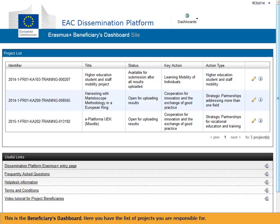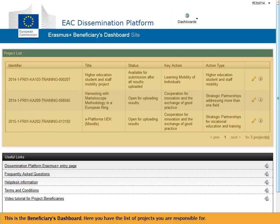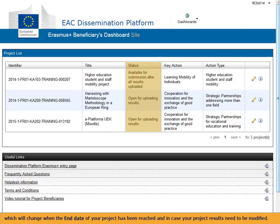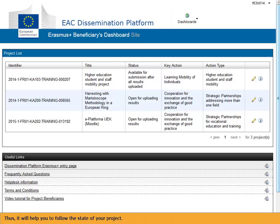This is the Beneficiaries Dashboard. Here you have the list of projects you are responsible for. You can view the current status of your projects, which will change when the end date of your project has been reached and in case your project results need to be modified. Thus, it will help you to follow the state of your project.